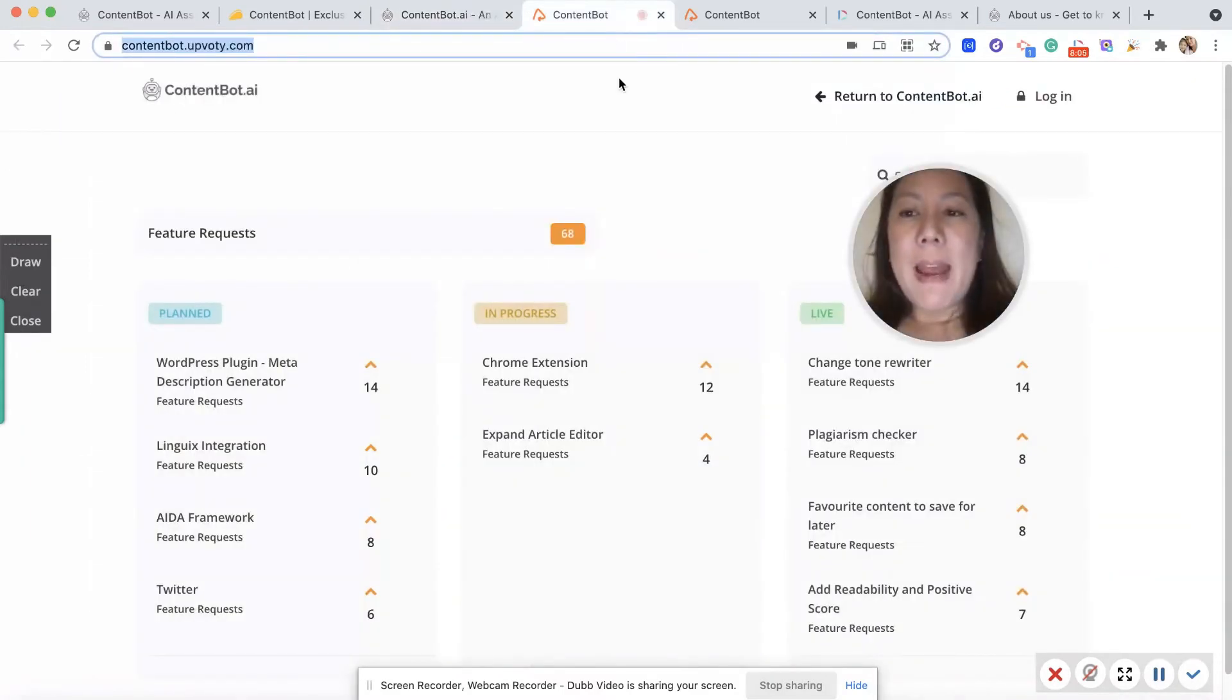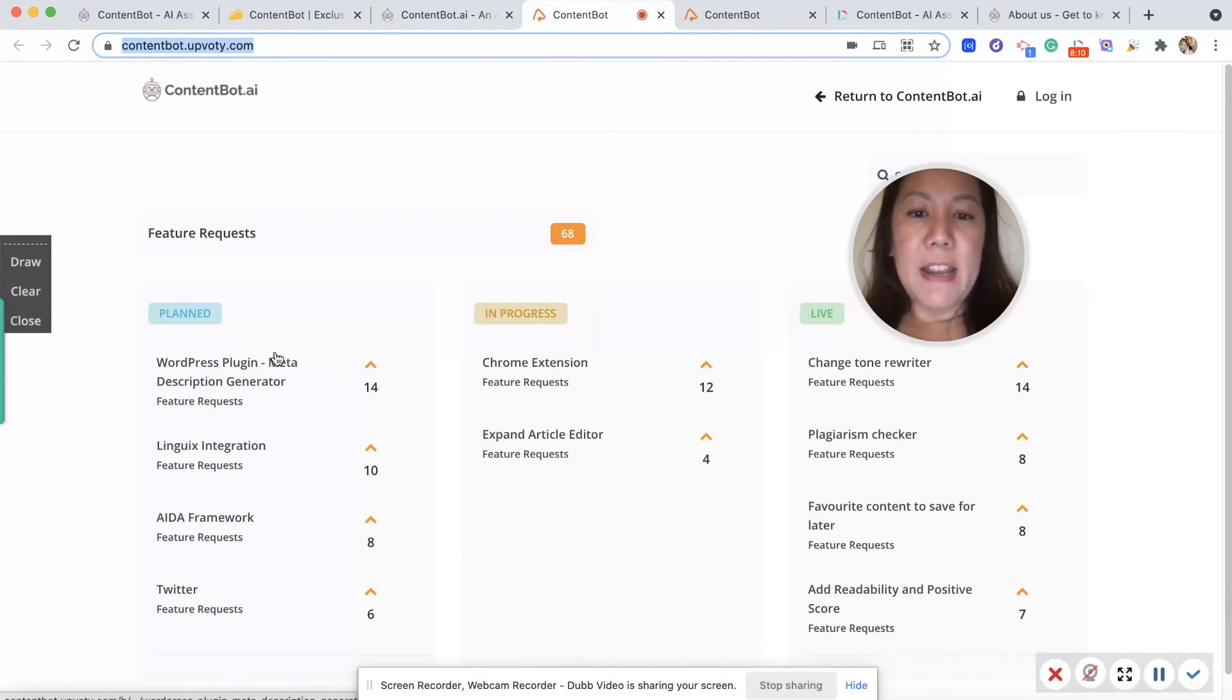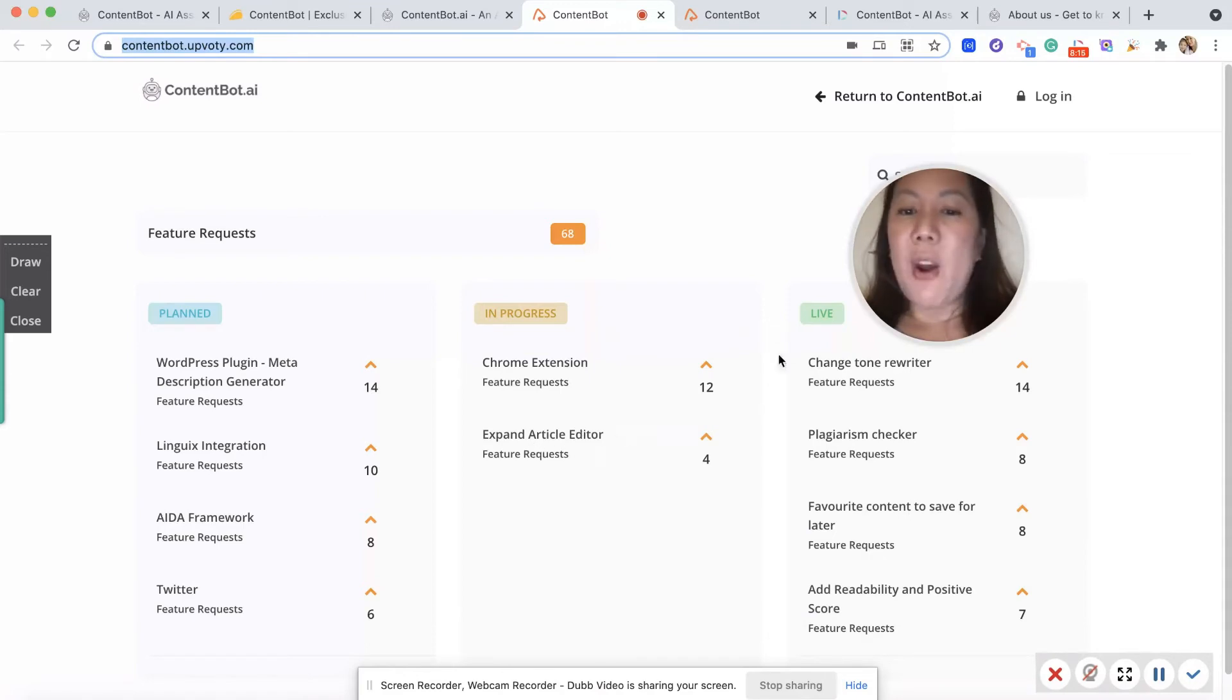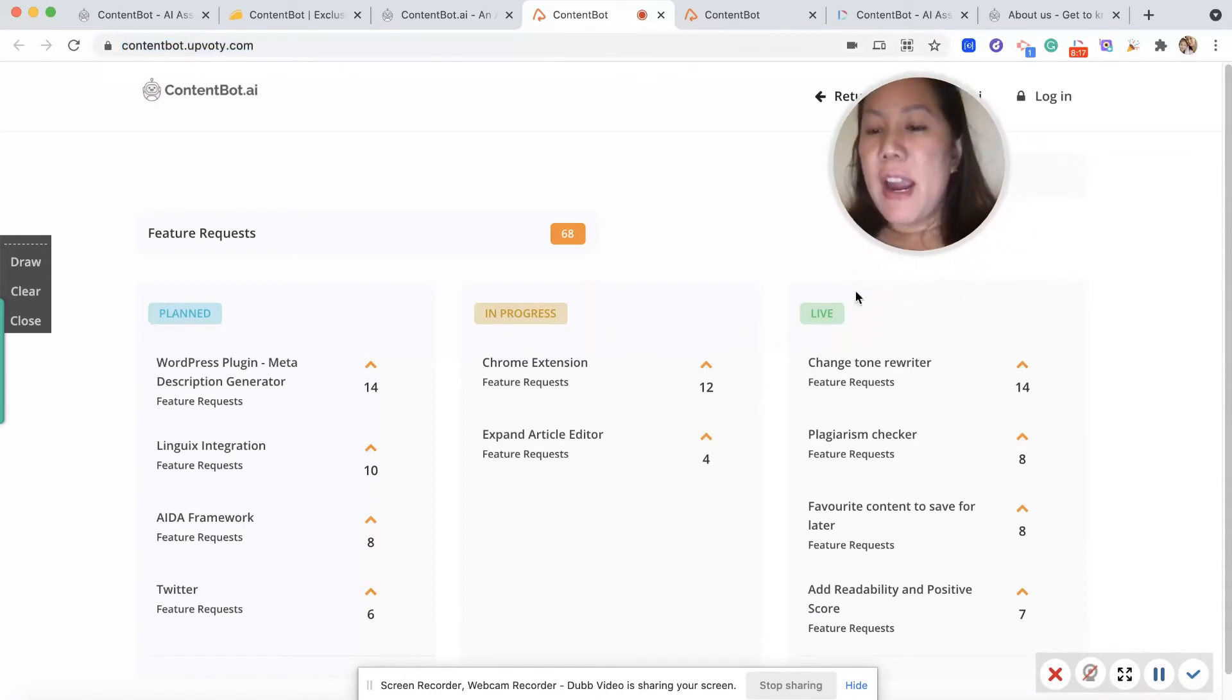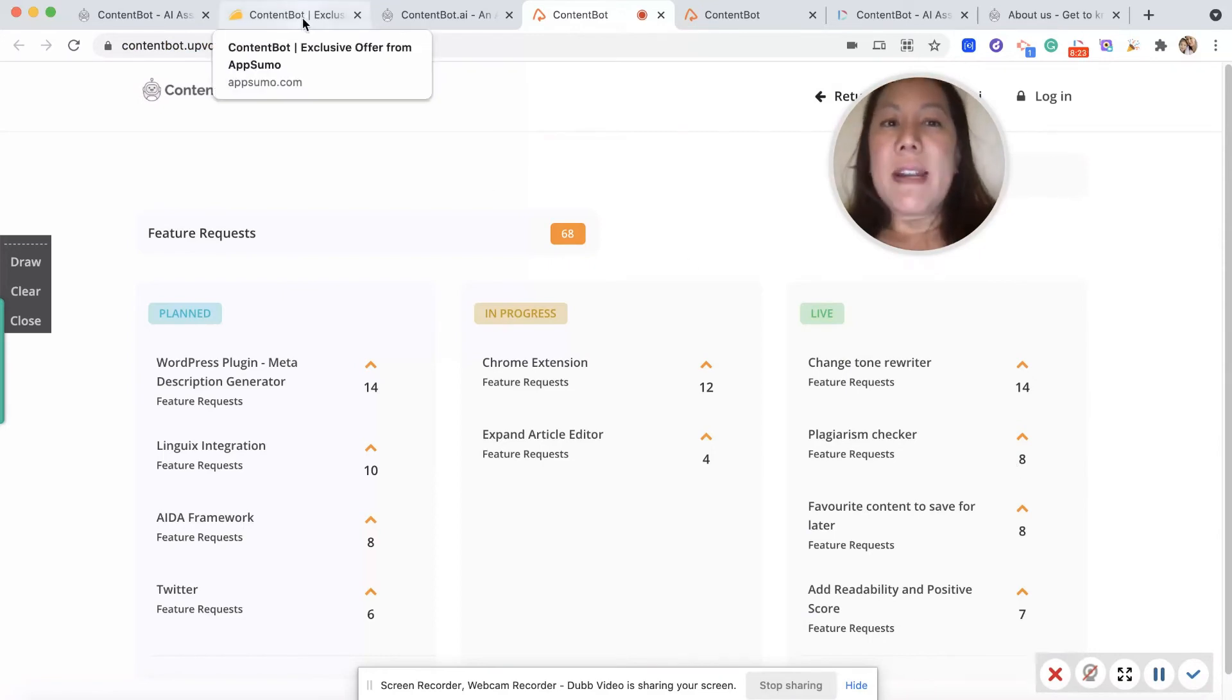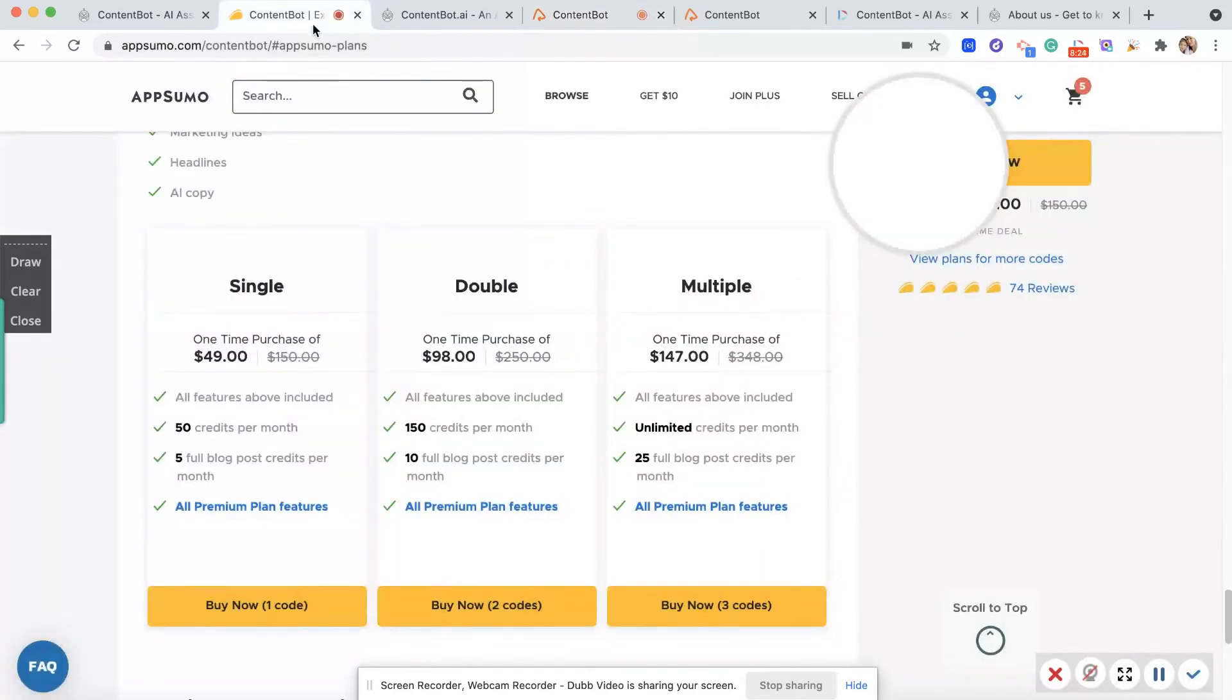So they also have a roadmap, which is great to check out. This is what they plan to do. And as you can see, in progress, they're going to have a Chrome extension, expand the article editor. And right now there's the live. So let's talk about pricing.